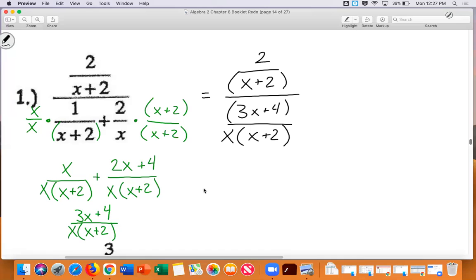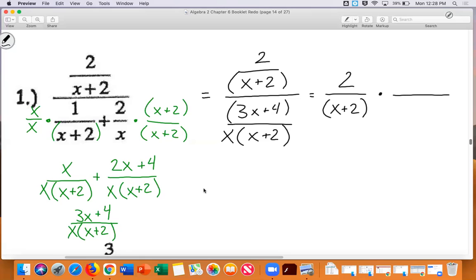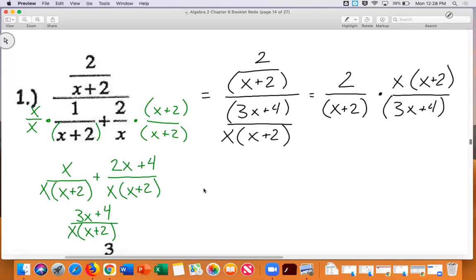Now — what do we do? Multiply by the reciprocal. So the numerator is two over x plus two, and I flip the denominator fraction to get x times x plus two over three x plus four. Now, do you see anything the same on top and bottom? Yes — x plus two. So I cancel those out.